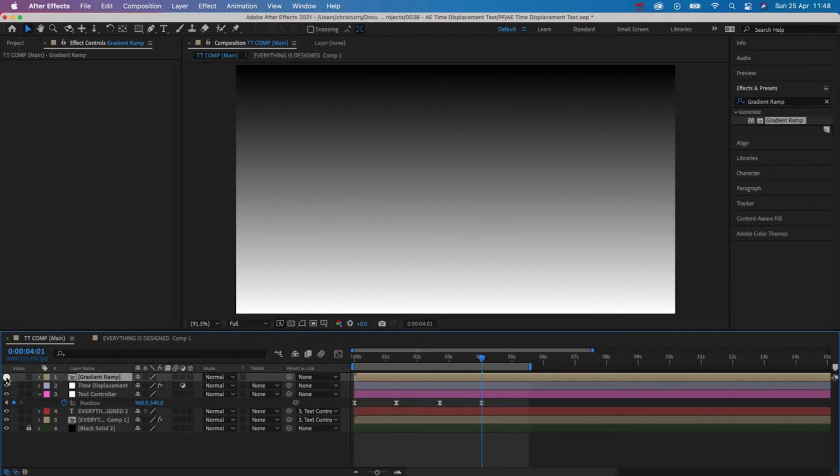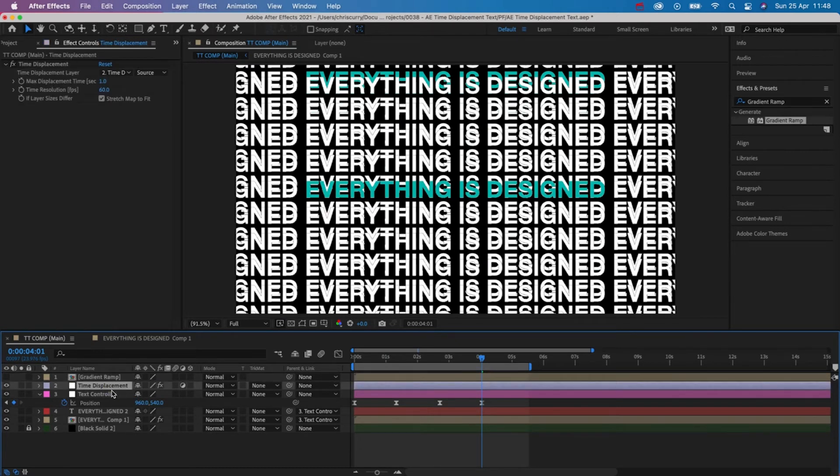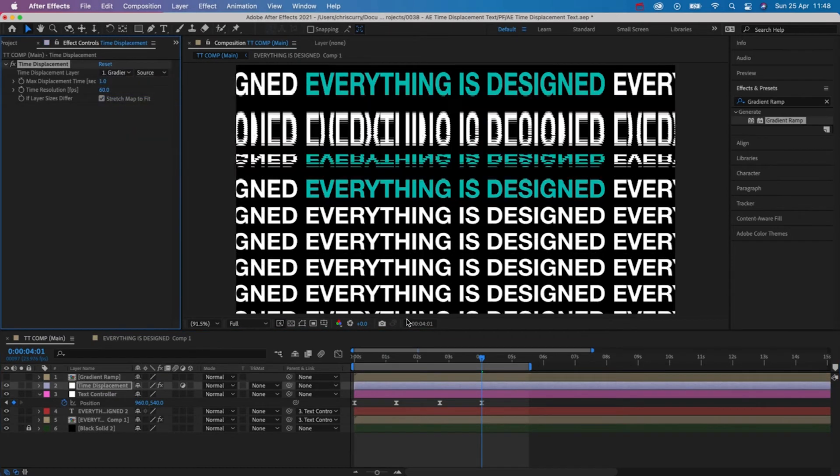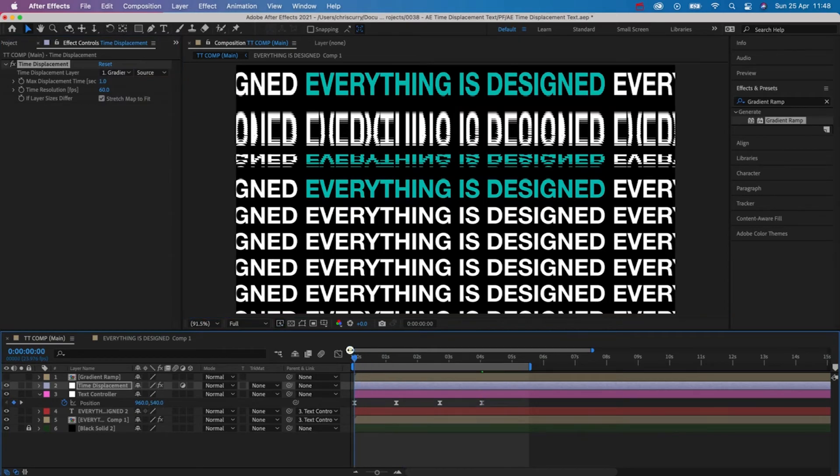Then in the effects controls on our time displacement adjustment layer set the source to be the gradient ramp and let's take a look at the preview.